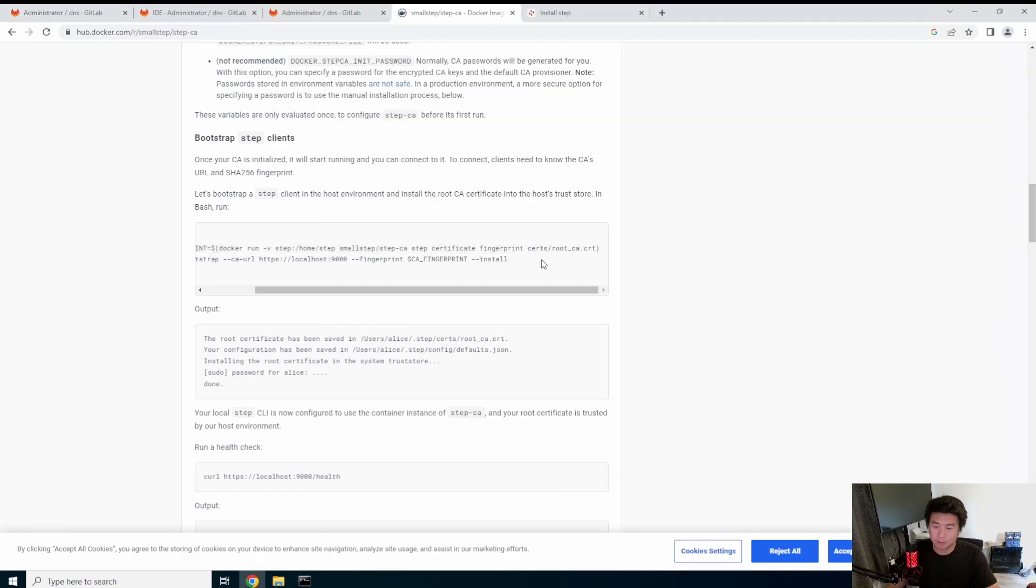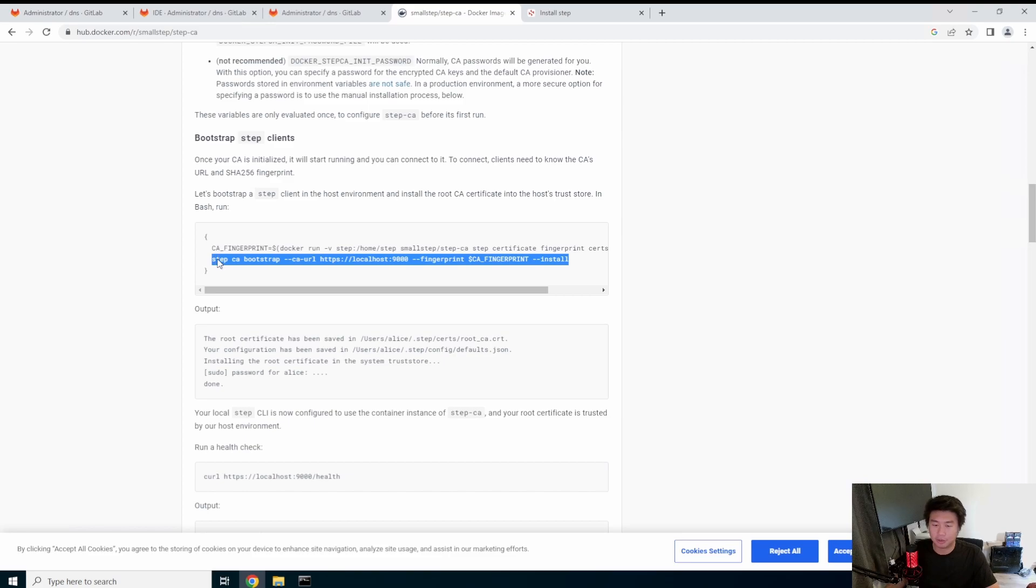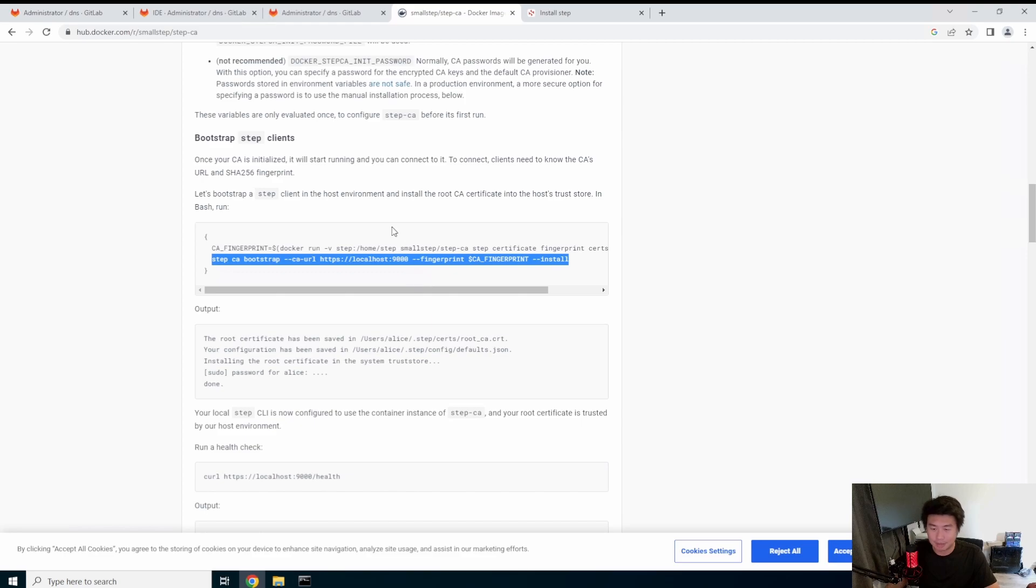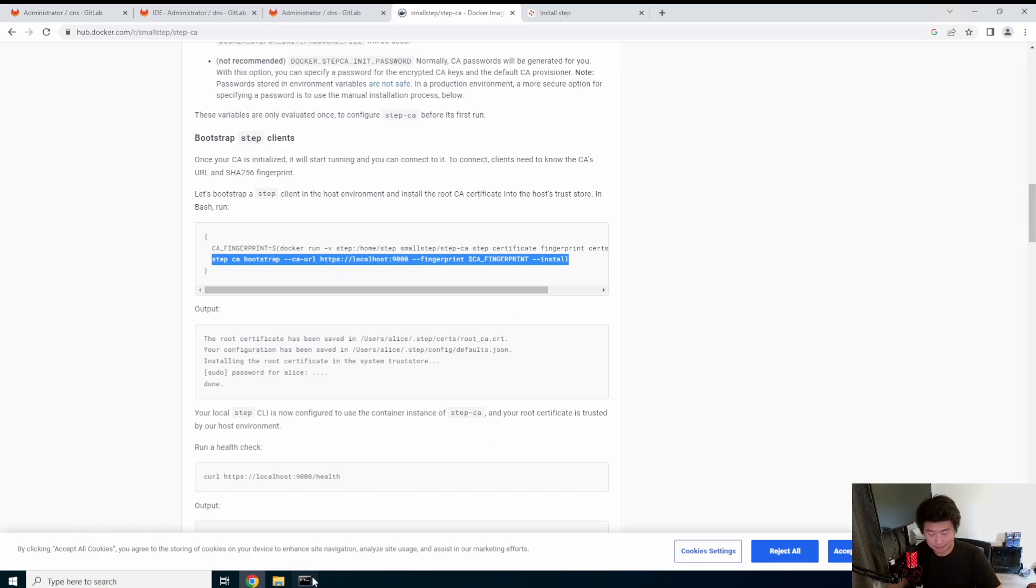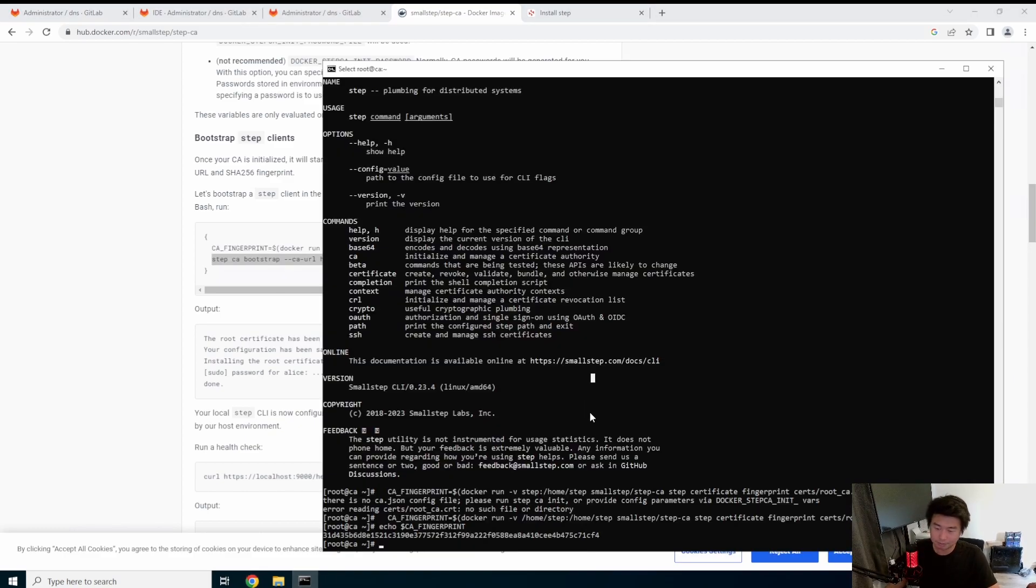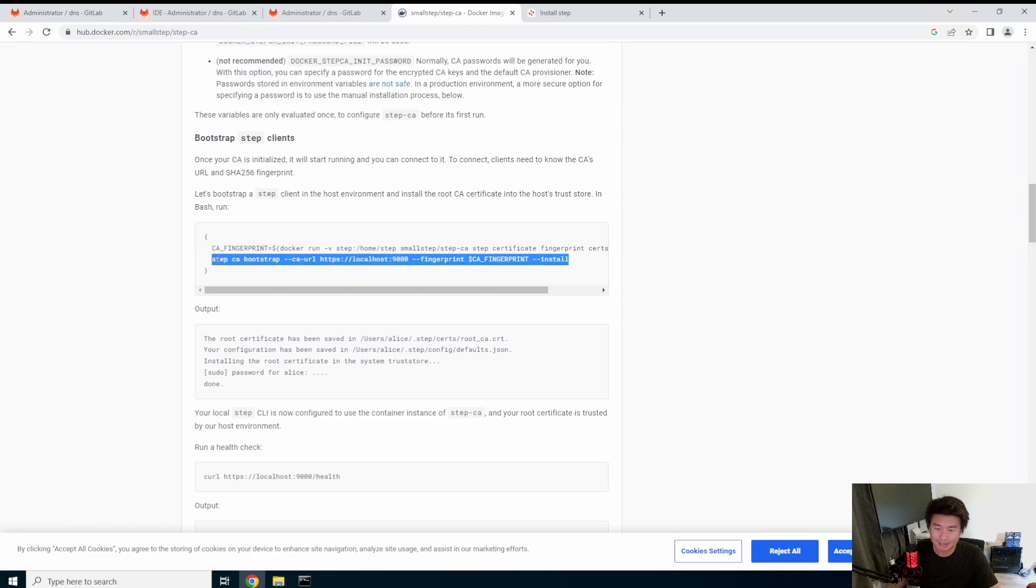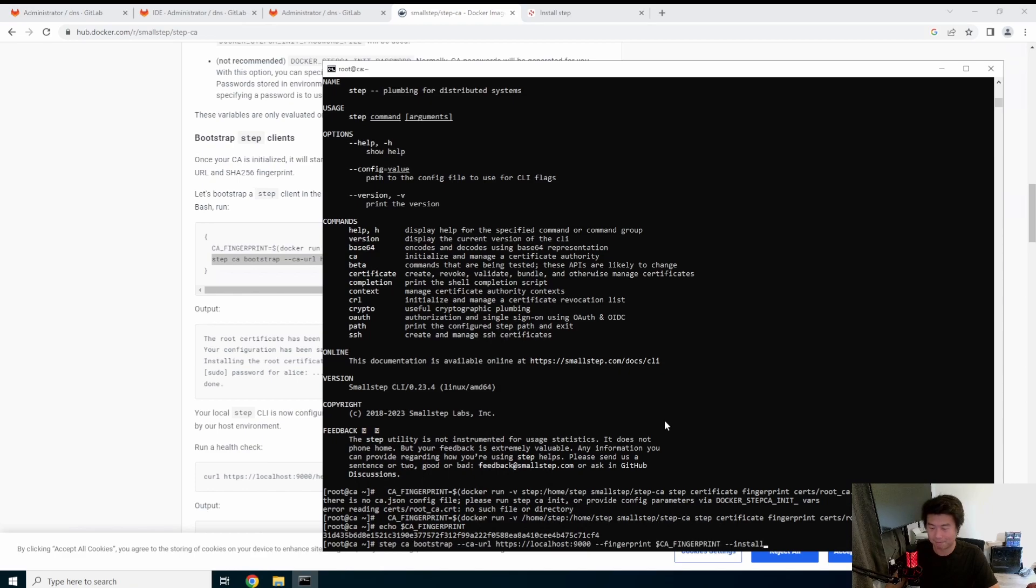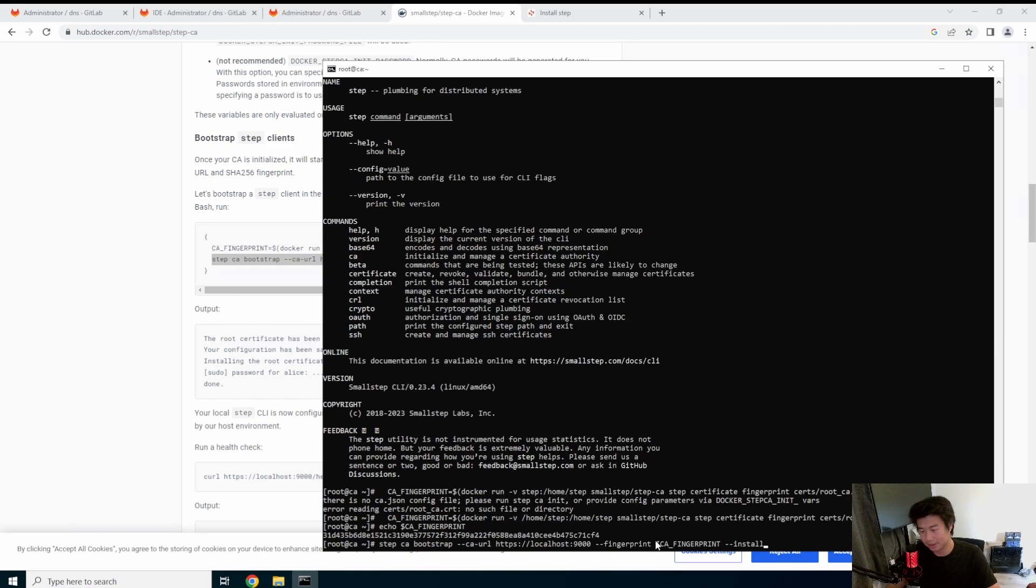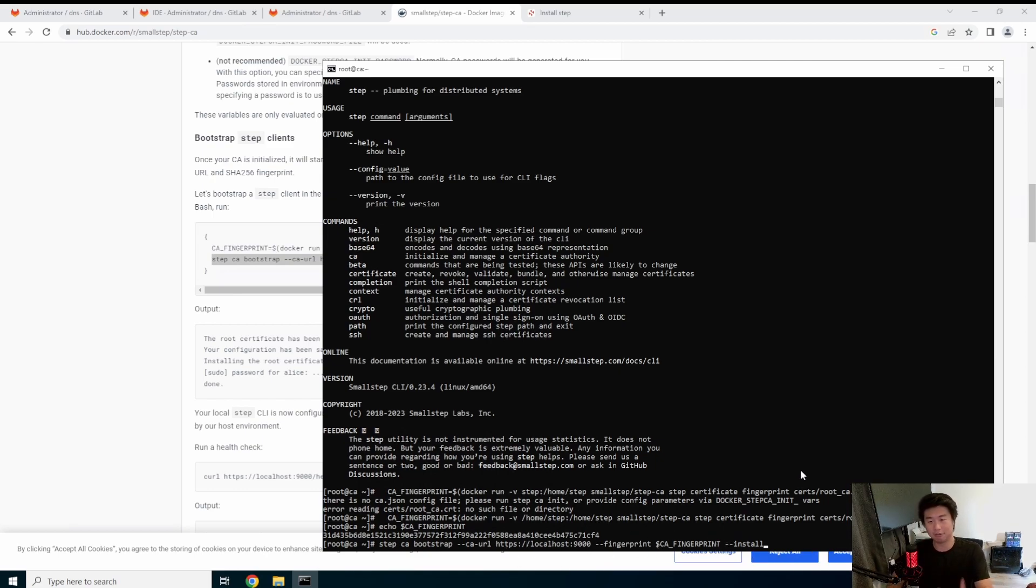Next, we're going to do this curl command. So because I installed this on the same server, this localhost is correct. If you installed step on a different server, you would have to use the DNS entry. So, in this case, I need to copy again. I could type this out honestly, it might almost be faster. Okay. So essentially it bootstraps, looks at the localhost, does the finger, grabs the fingerprint from there and installs it.